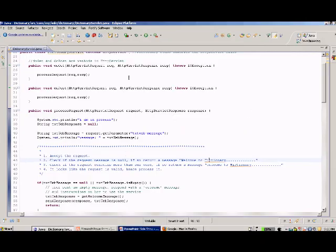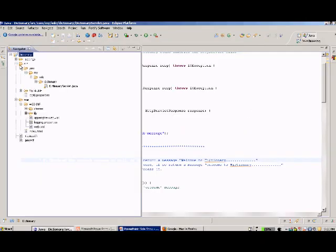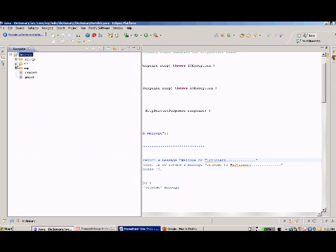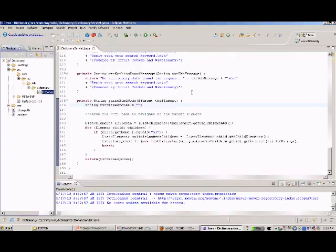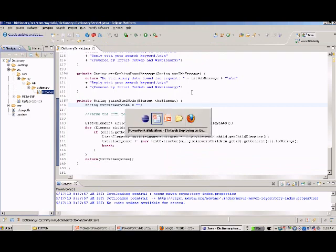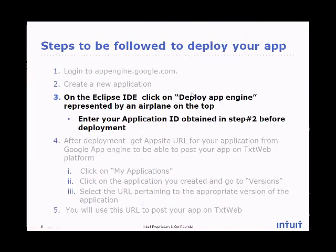Here you can see an application has already been built and tested locally on my local server. Now let's deploy this application onto the App Engine hosting platform.